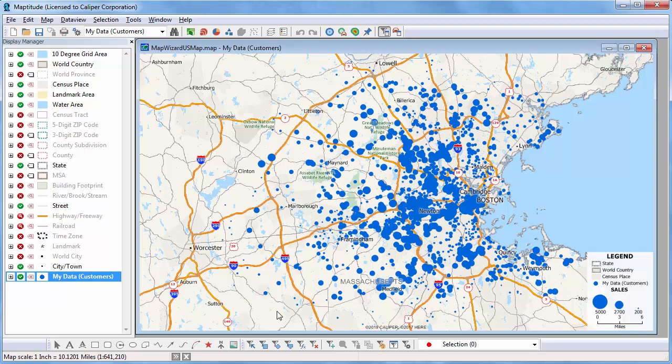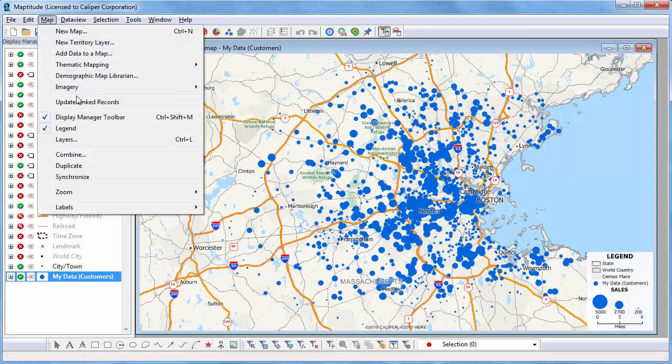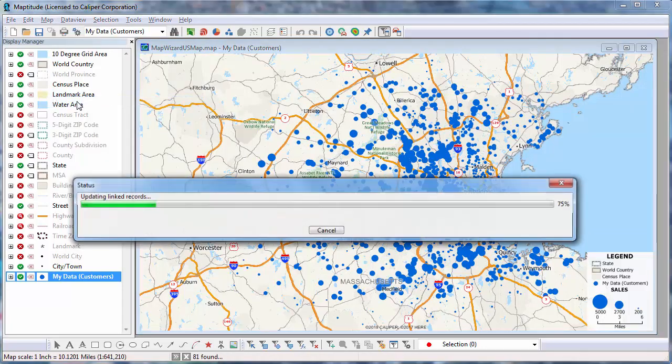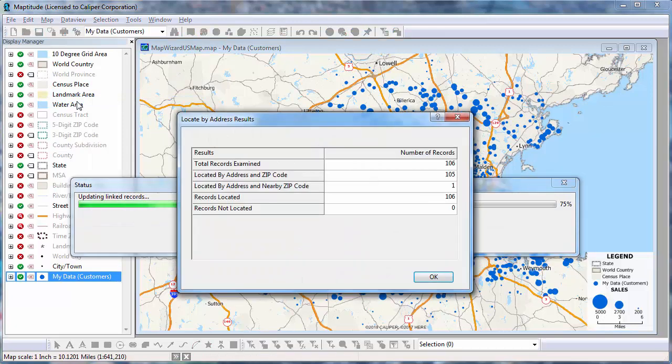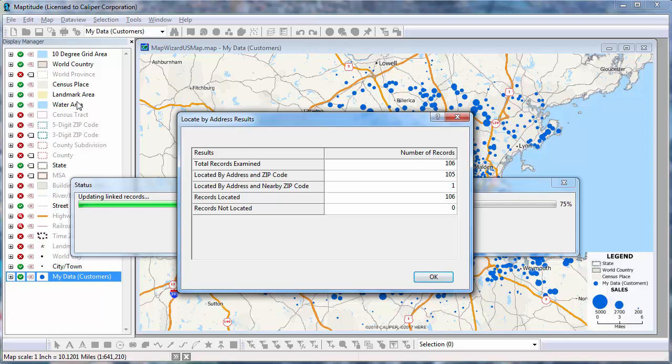To update the map with all of the changes to my data source, I simply choose Map, Update Linked Records. Maptitude updates the sales data for features already in the map, removes any that have been deleted from the Excel file, and adds new features on the map for new records in the Excel file.